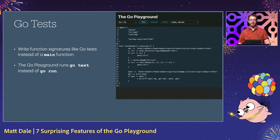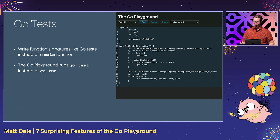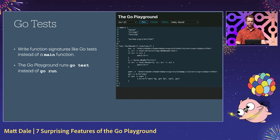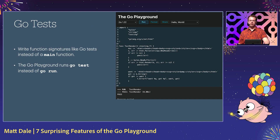You can write tests in the Go Playground. All you need to do is write functions with signatures like Go tests instead of a main function, and the Go Playground will run them like tests. In this example, we've refactored our previous HTML renderer code as a Go test instead.